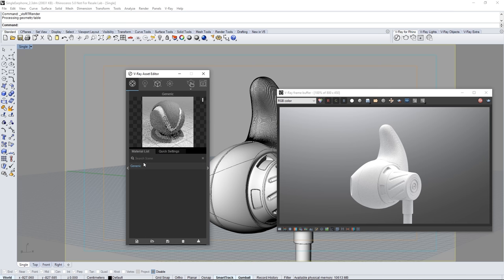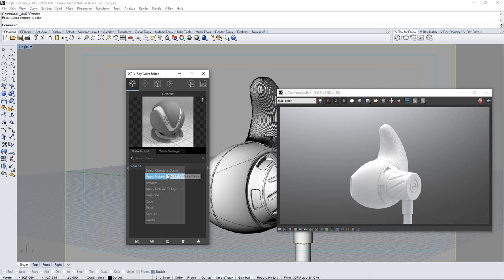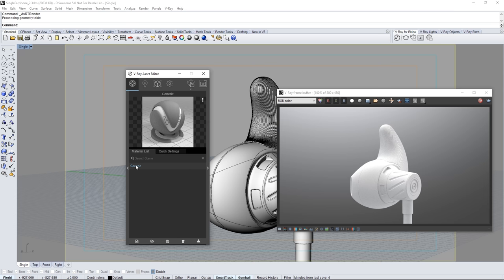Right click on the material to bring up a number of things you can do from applying the material to copying and pasting it to renaming it and so on. Double clicking the name also allows you to rename that material.